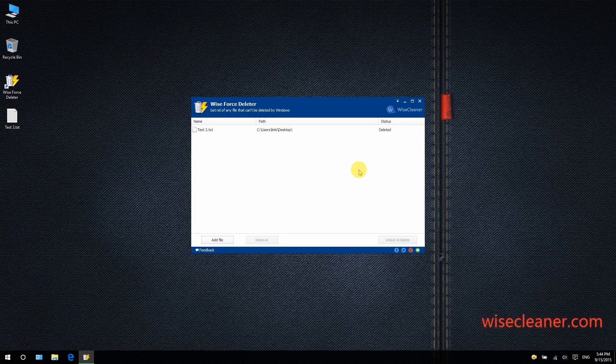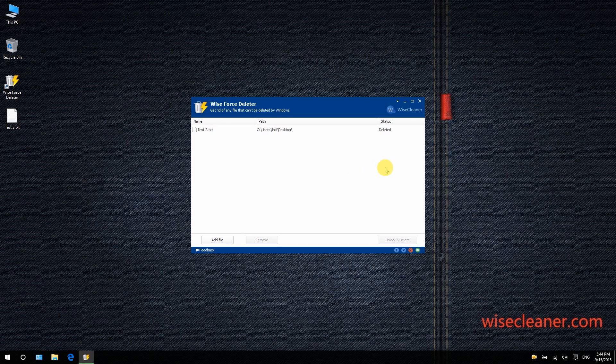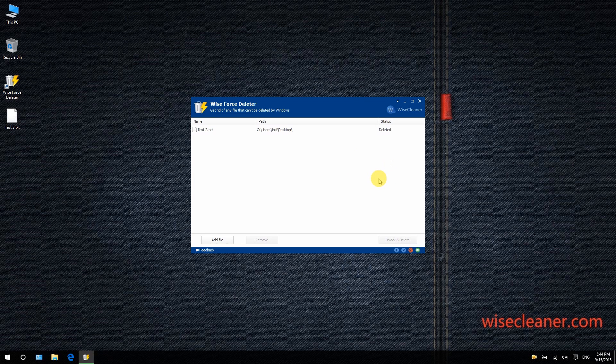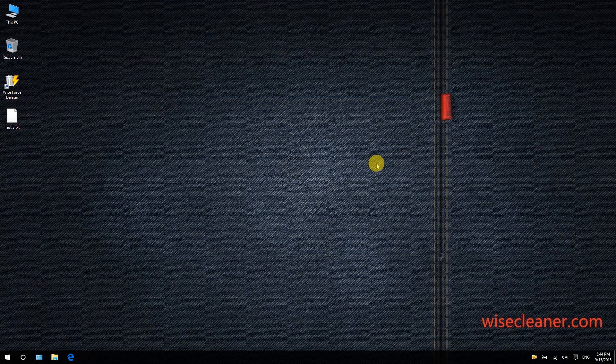All in all, Wise Force Deleter is a free Windows app that can delete any file with ease. It's compatible with all current variants of Windows and requires minimal system resources. You can give it a shot if you have files that Windows can't delete. Okay, that's it, thanks for watching!